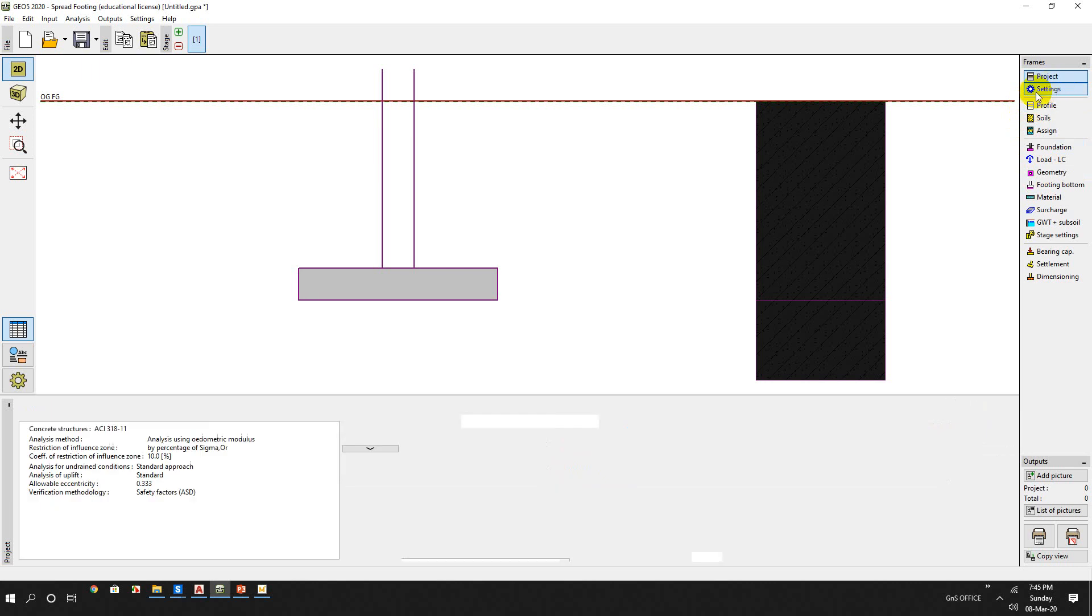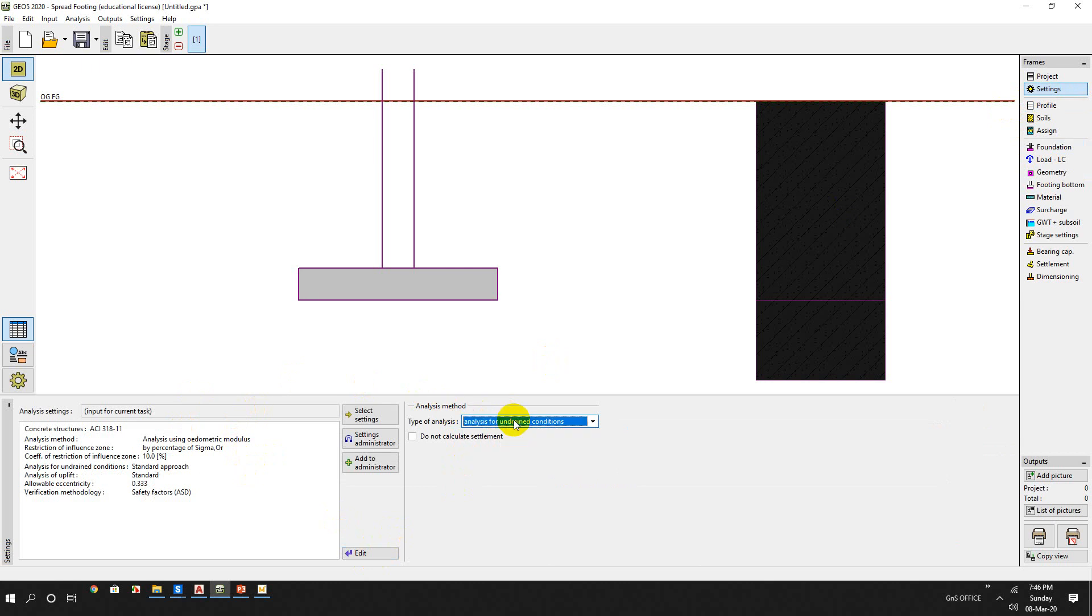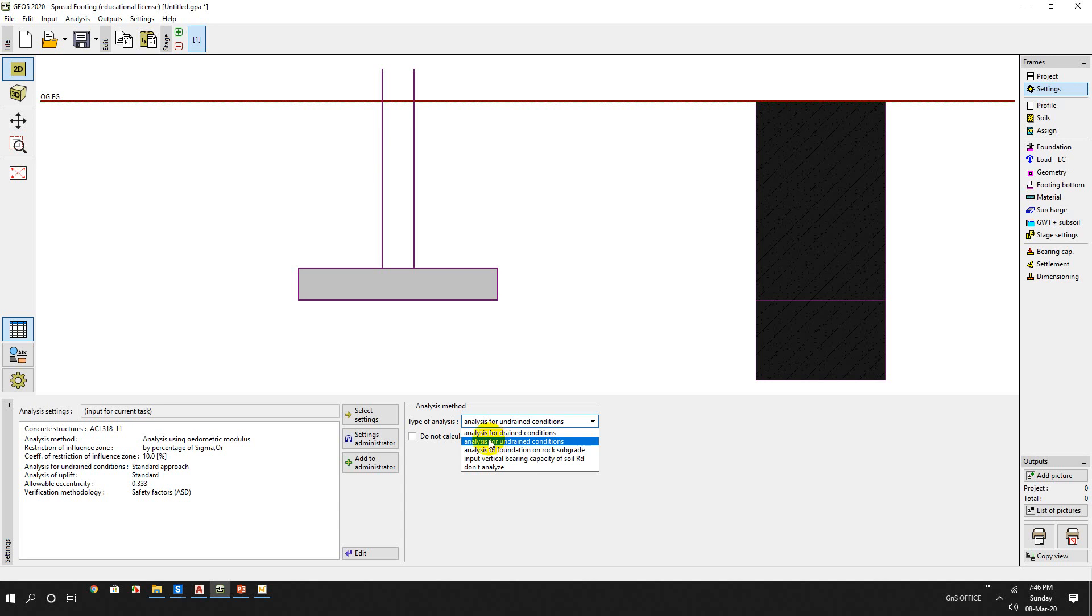And we will have this setting, a default setting. For analysis method, we will select the undrained condition because the clay has not completed the consolidation settlement yet. So we will choose the undrained condition.